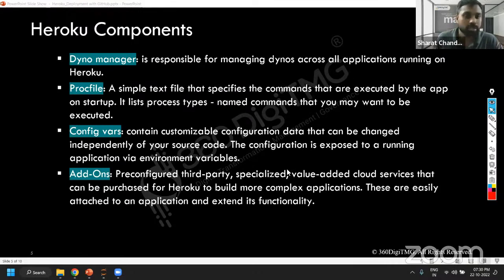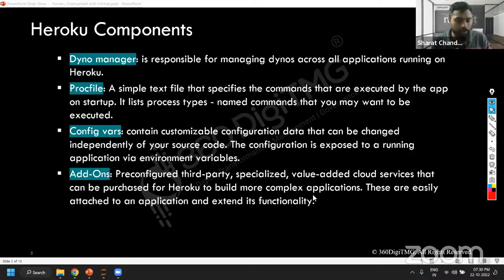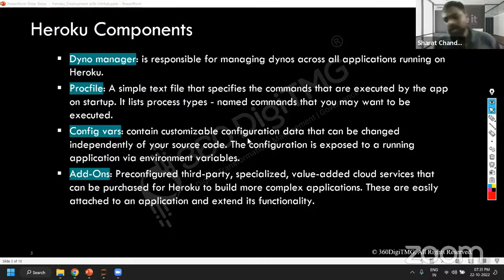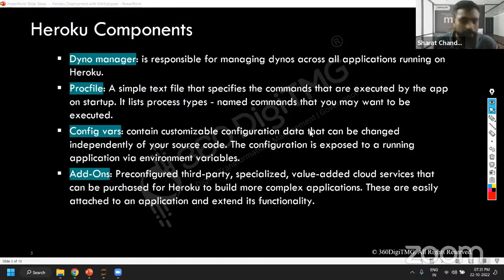Then you have add-ons — pre-configured third-party specialized tools, value-added cloud services. You can purchase these things. It has add-on services where you have customized value-added services you can procure. This is about your Heroku components. As an end user, you won't be able to actually use them all — in the backend all these things are used. You don't have to really worry about all these things as a data scientist if you want to use the Heroku application. Just for high-level information, I'm sharing all this.